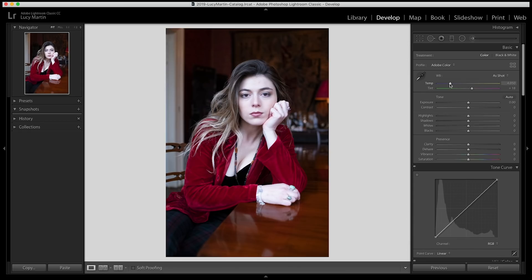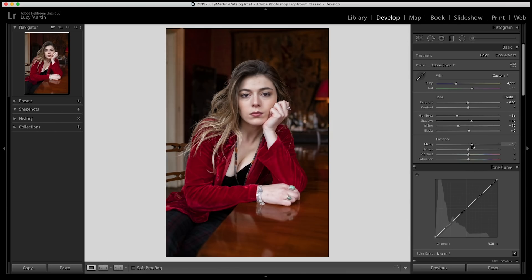The easiest way to start fixing the skin tone is to look at your image's white balance. Right now this is very cool, so I'm just going to warm up the overall white balance to begin with. Then I'm going to fix the exposure — bring it down slightly, bring down the highlights, bring up the shadows a little, bring down the whites and the blacks. I'll also bring up the clarity, and then to enhance the colors of the overall image and on the skin, I'll bring up the vibrance and saturation a little bit.